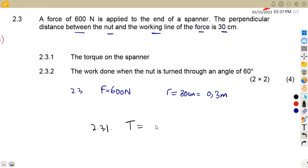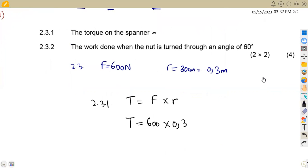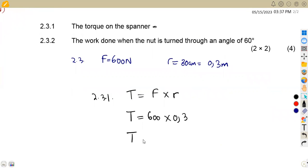The torque is simply force times perpendicular distance r. Since no angle is given, we use: T = F × r = 600 × 0.3 = 180 Newton-meters. That is how we calculate the torque for the spanner.